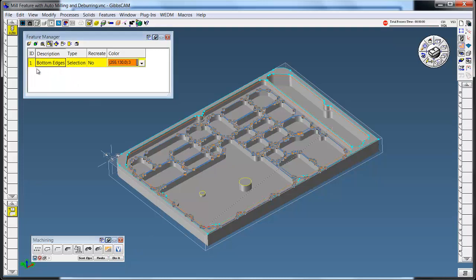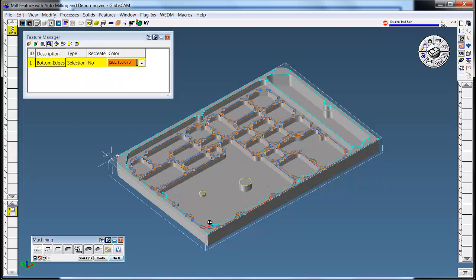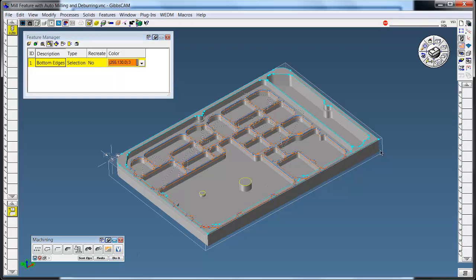We can also select this bottom feature that we saved for these bottom edges and say do that. We just chamfered all those edges.